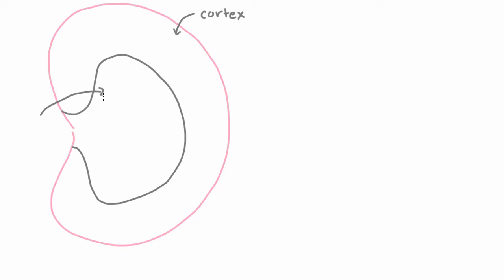And the other is the inside here, the middle, which we call the medulla, the medulla of the kidney, or the renal medulla.